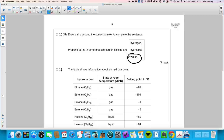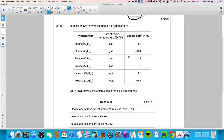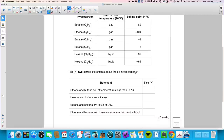Question 2c: a table shows information about six different hydrocarbons — name, formula, state at room temperature (20°C), and boiling point. Using the data, tick two correct statements. The first statement — ethane and butane boil at temperatures less than 20°C — is correct: butane boils at -1°C and ethane at -89°C.